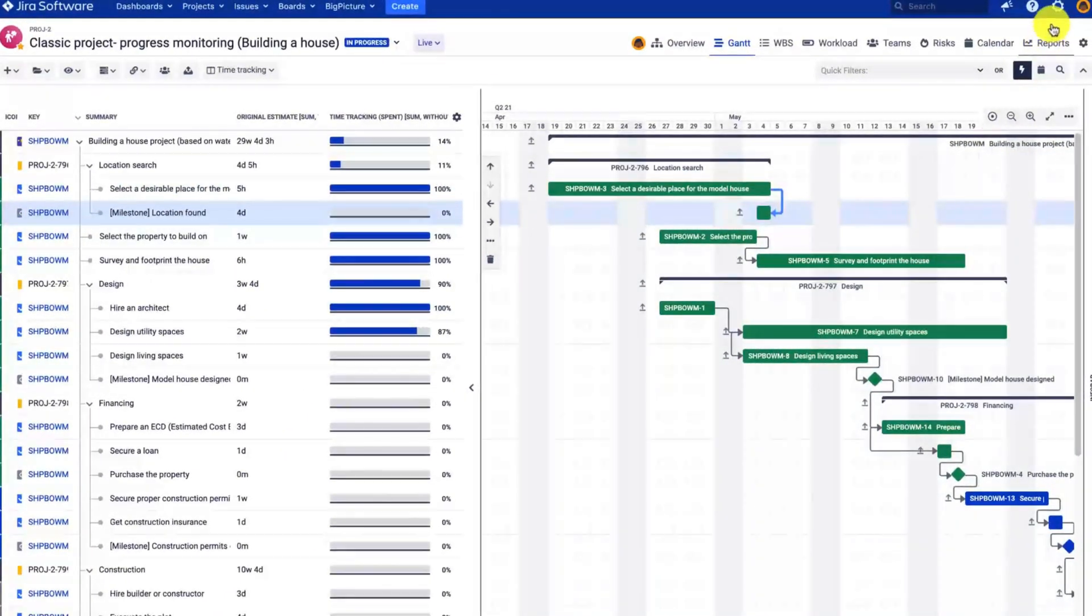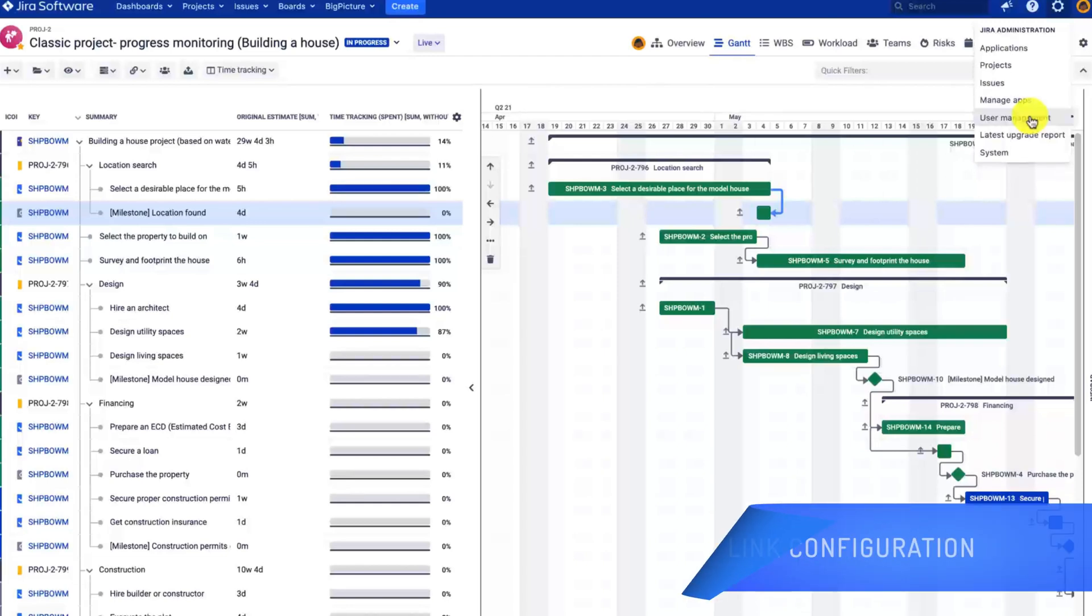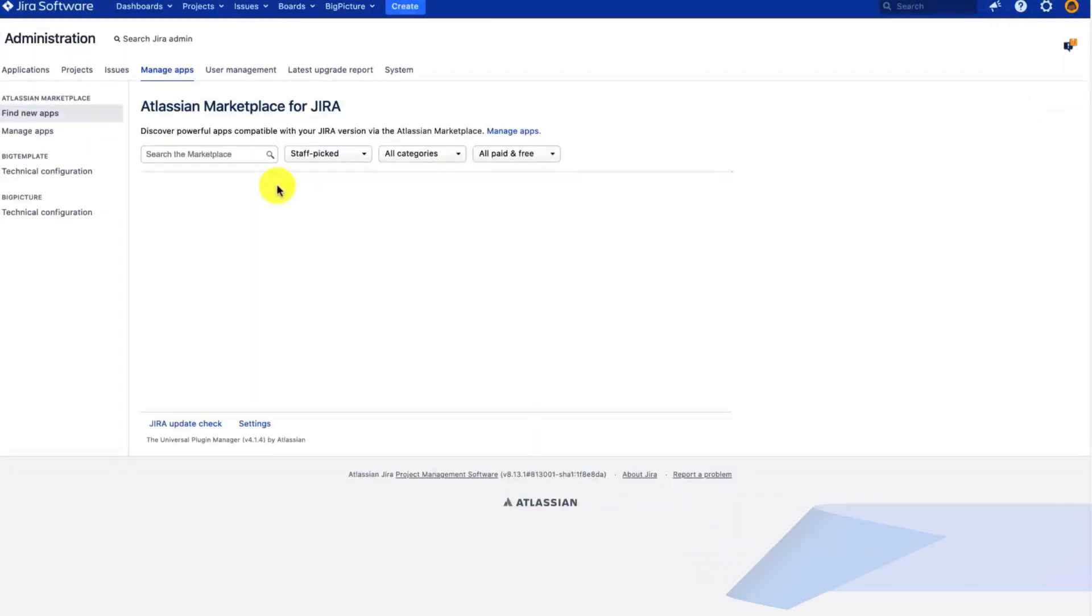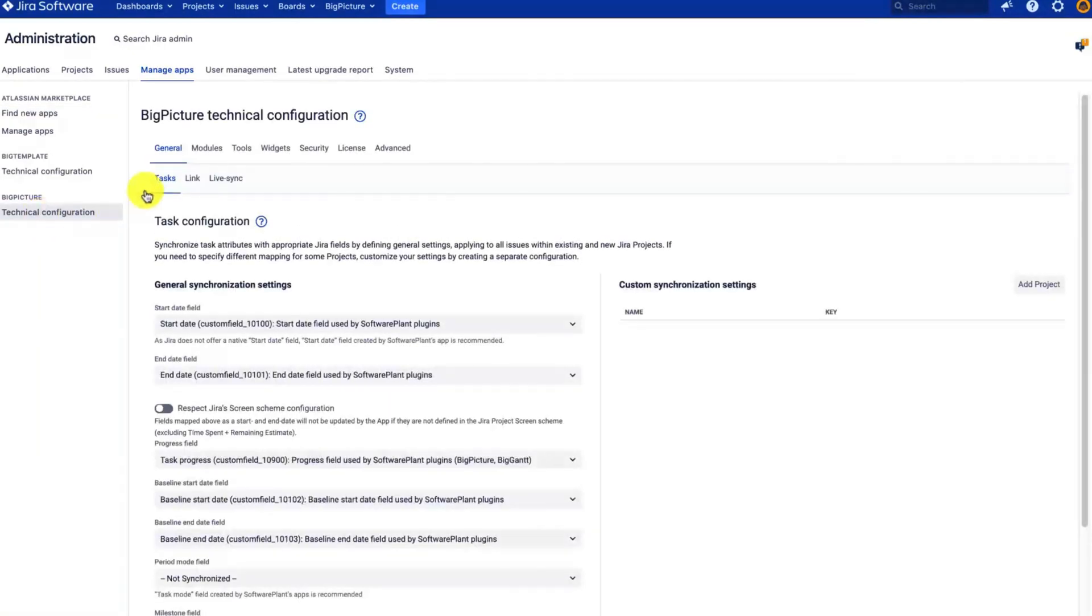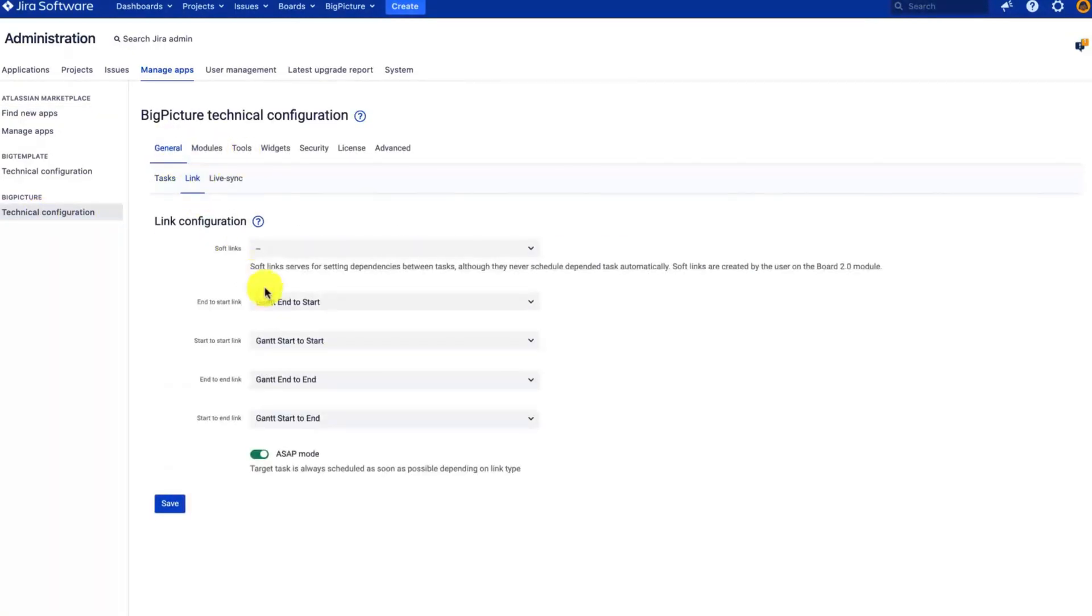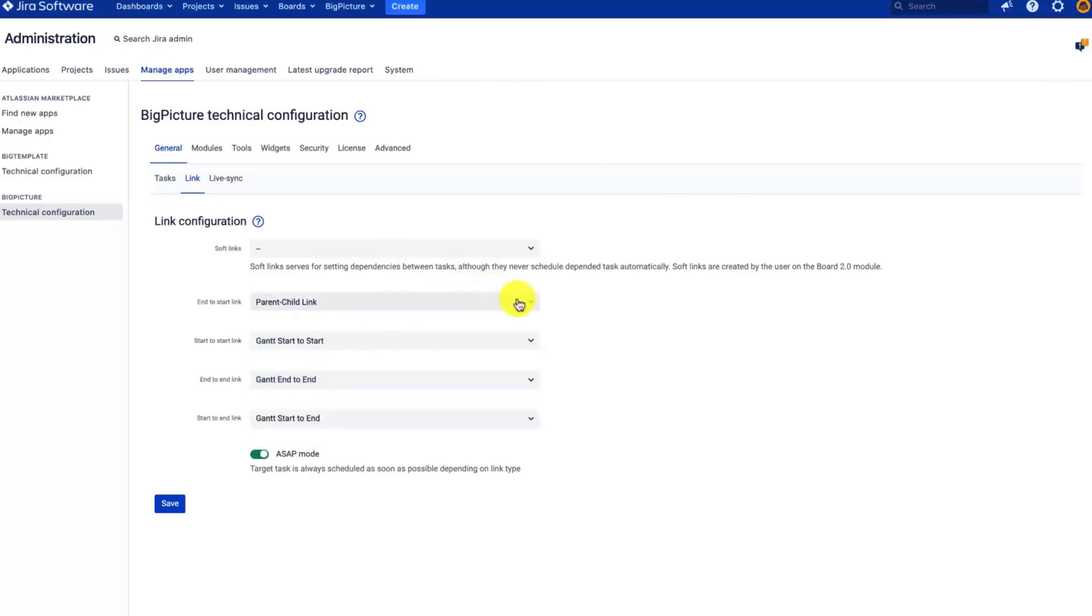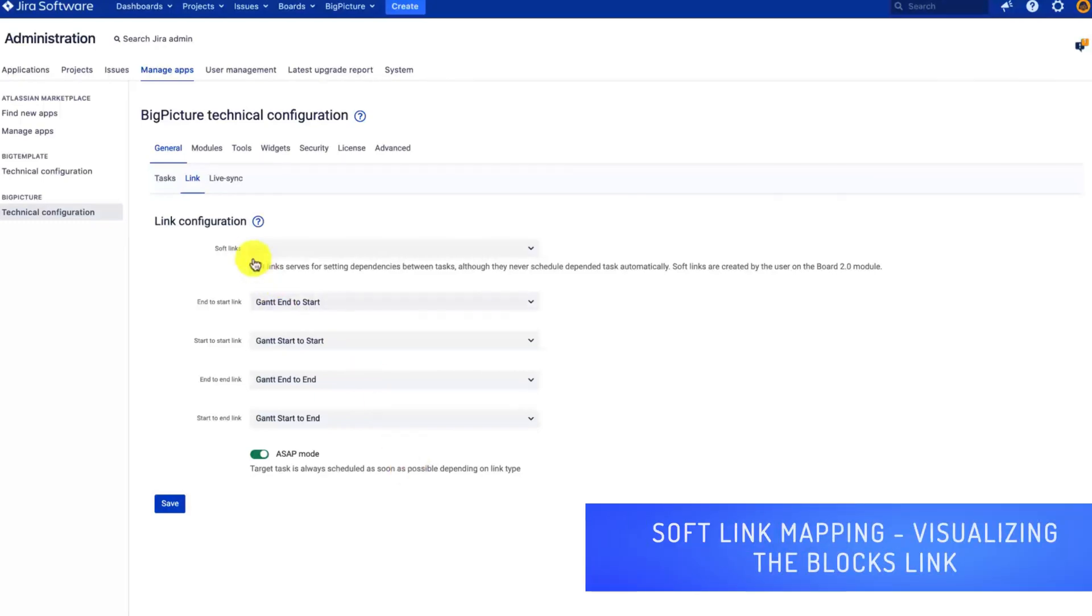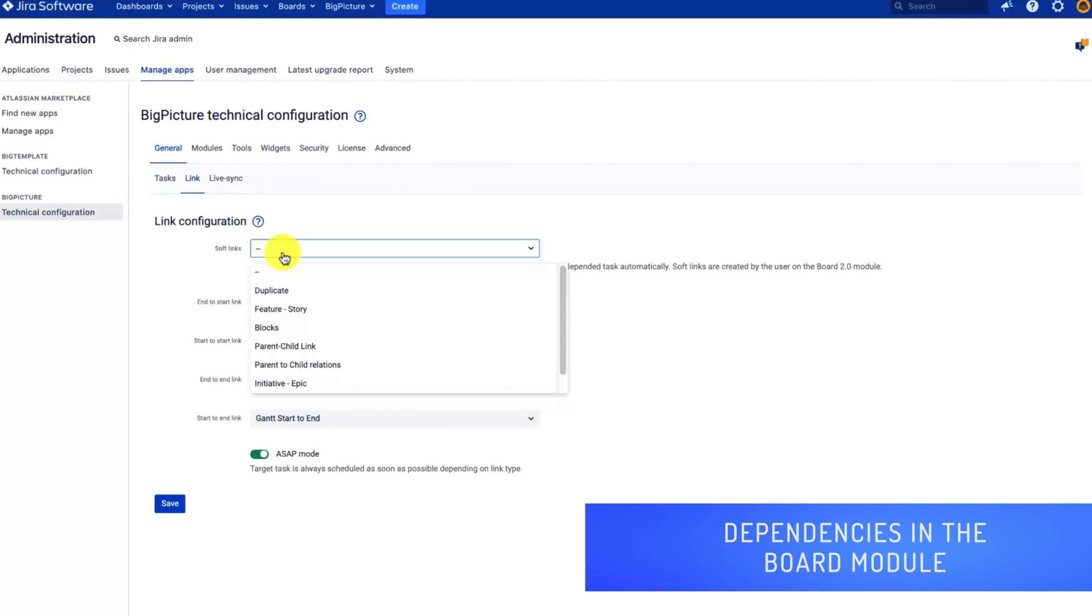Let's have a look at the configuration of the dependencies. To map the different links, go to Jira administration, manage apps, BigPicture technical configuration, select general and links. Here you will find all the different mappings, and as you can see, the default links are already selected. They are added to your Jira during the installation of our app. You can change the mapping, but we recommend using the default ones as these are standard to the Gantt chart module. There is one additional link referred to as soft link, and this will be the primary link used by the board module.